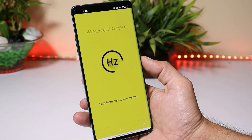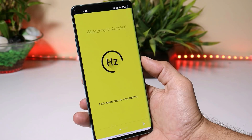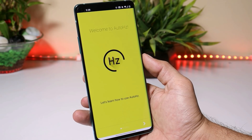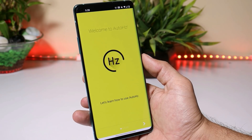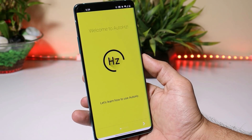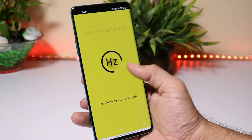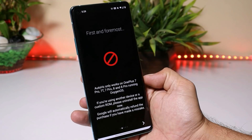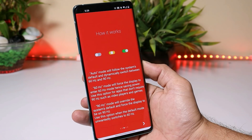This app works on OnePlus 7 Pro, 7T, 7T Pro, OnePlus 8, and OnePlus 8 Pro. The application doesn't require root access — you just need to give a few ADB commands, which I'll cover later. You can download this application from the description below.